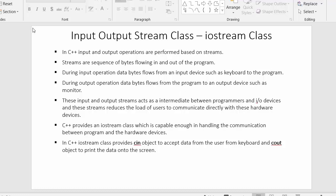Whenever we write a program in C++ or in any programming language, we write programs for performing any task. For performing that task, we might require the help of many hardware devices like keyboard or monitor.